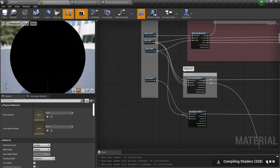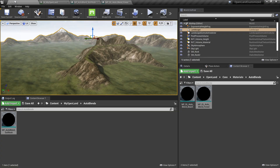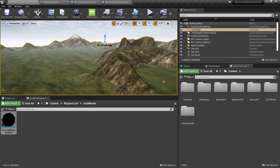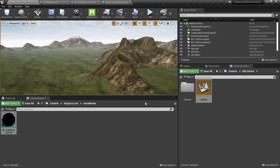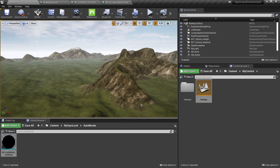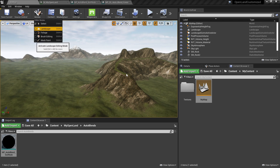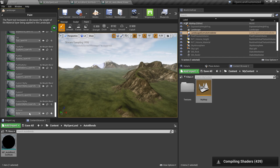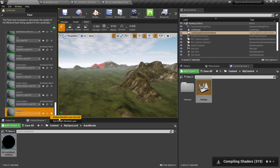I'll hit save and wait for it to finish compiling. Now I'll go to File > Save All and reopen the map. The reason is that sometimes newly created layers don't appear in landscape mode, so reopening the map fixes that. Now with the map reopened, I'll go to landscape mode under Modes > Landscape and navigate to the Paint section. At the bottom we now have the new 'soil rock' layer.